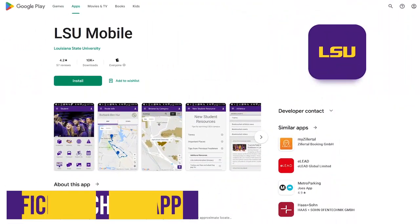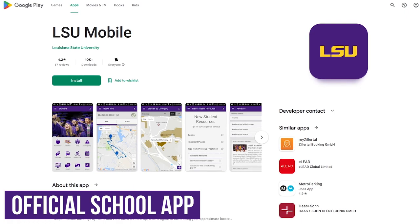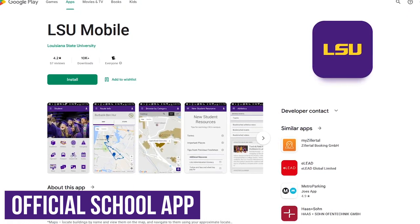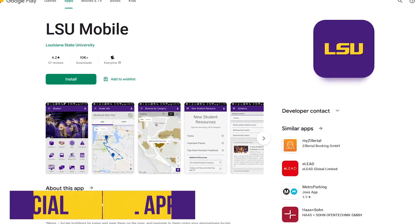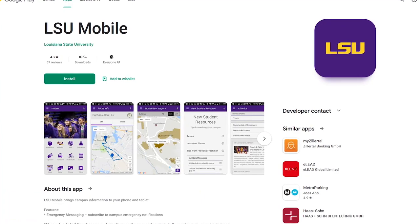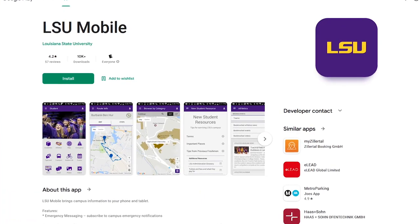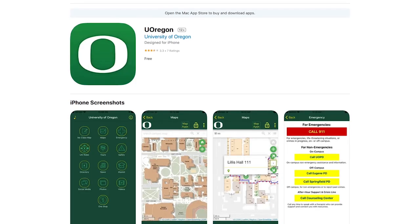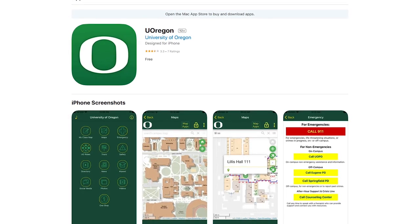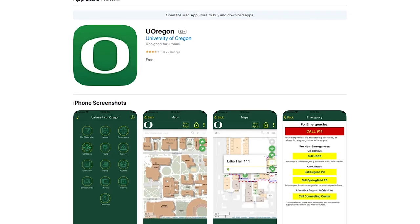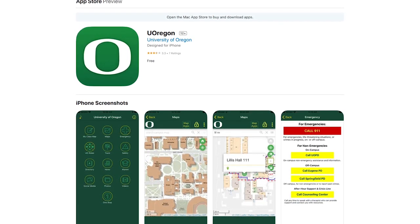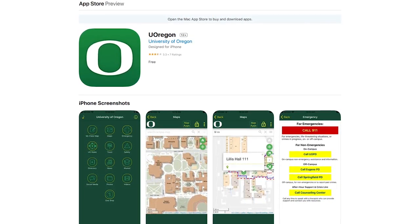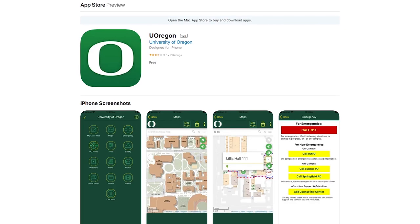For getting around your campus, installing the official app for your college or university is a must. It's more accurate and reliable than using an app like Google Maps. In addition, these official apps will send you emergency notifications and keep you up to date with activities and events going on around your campus.